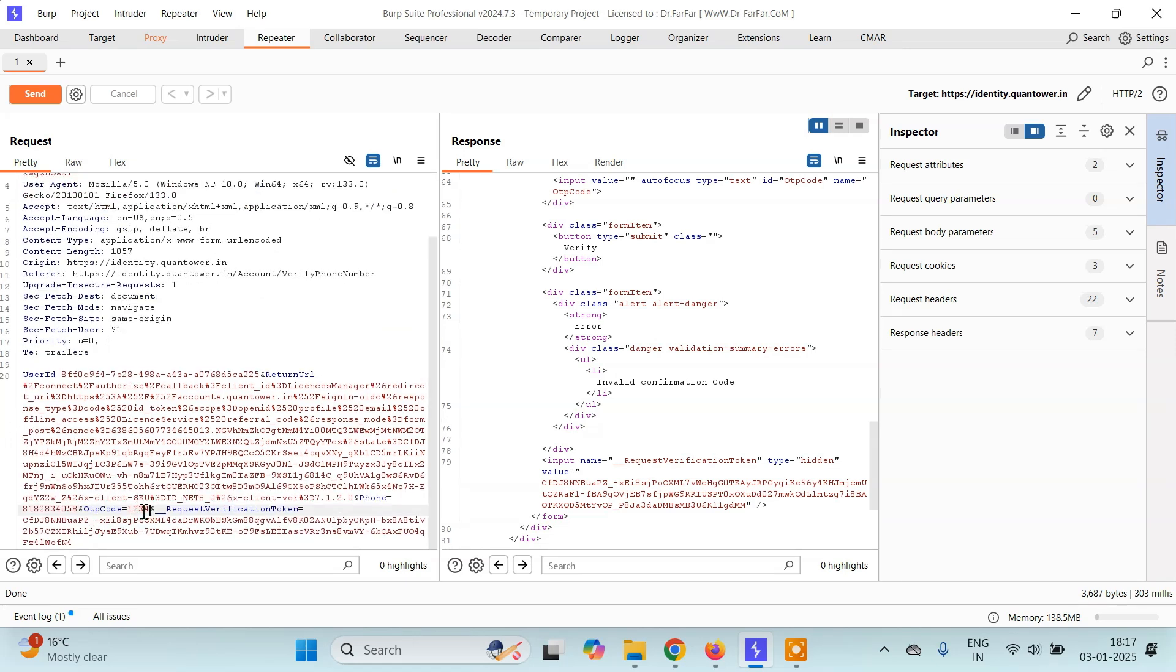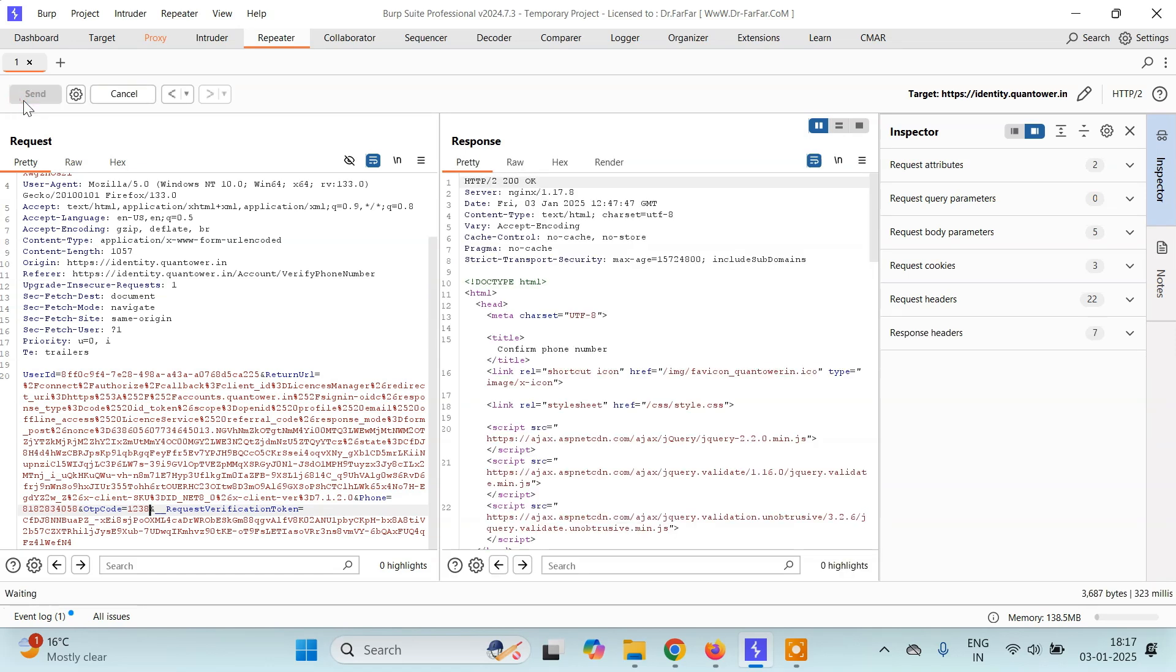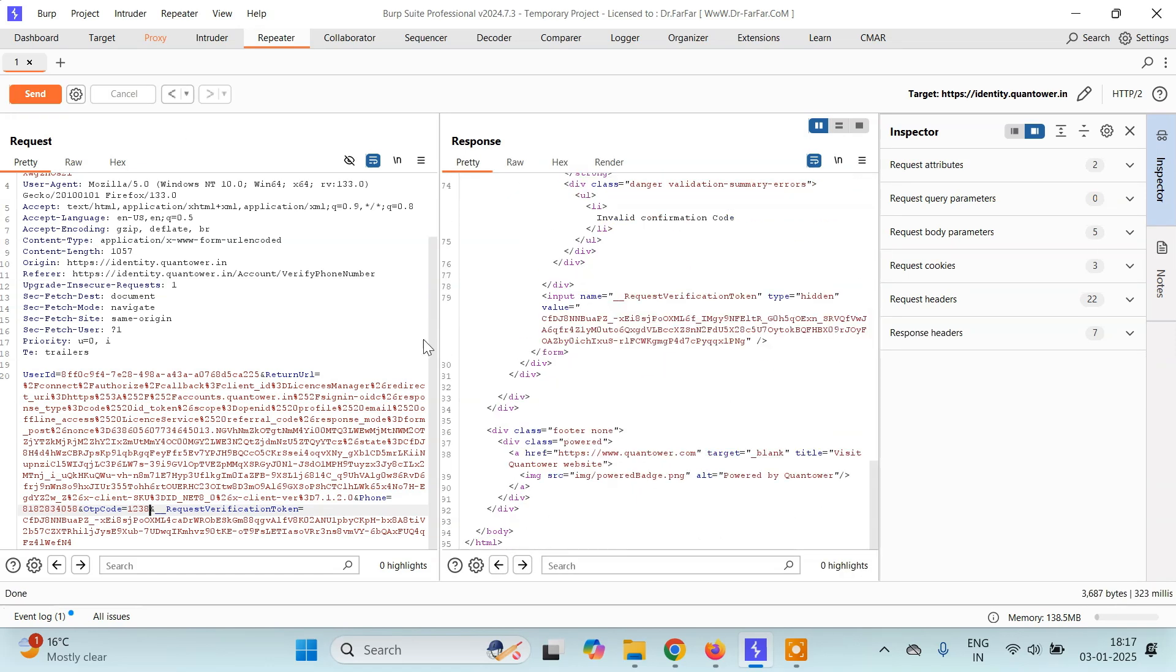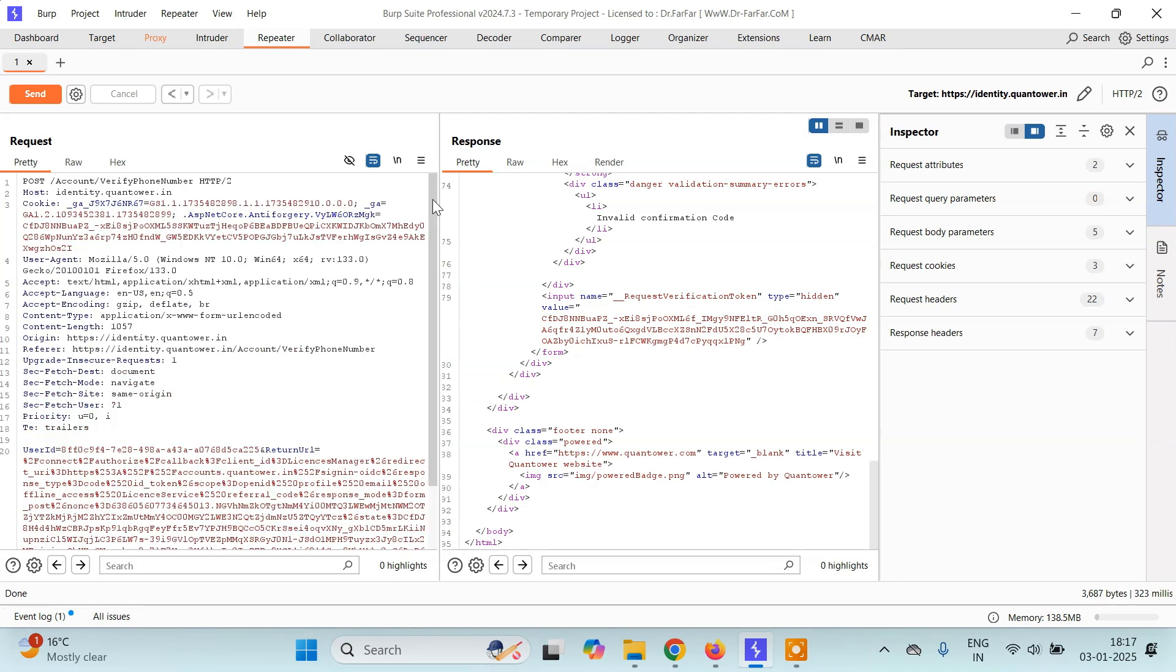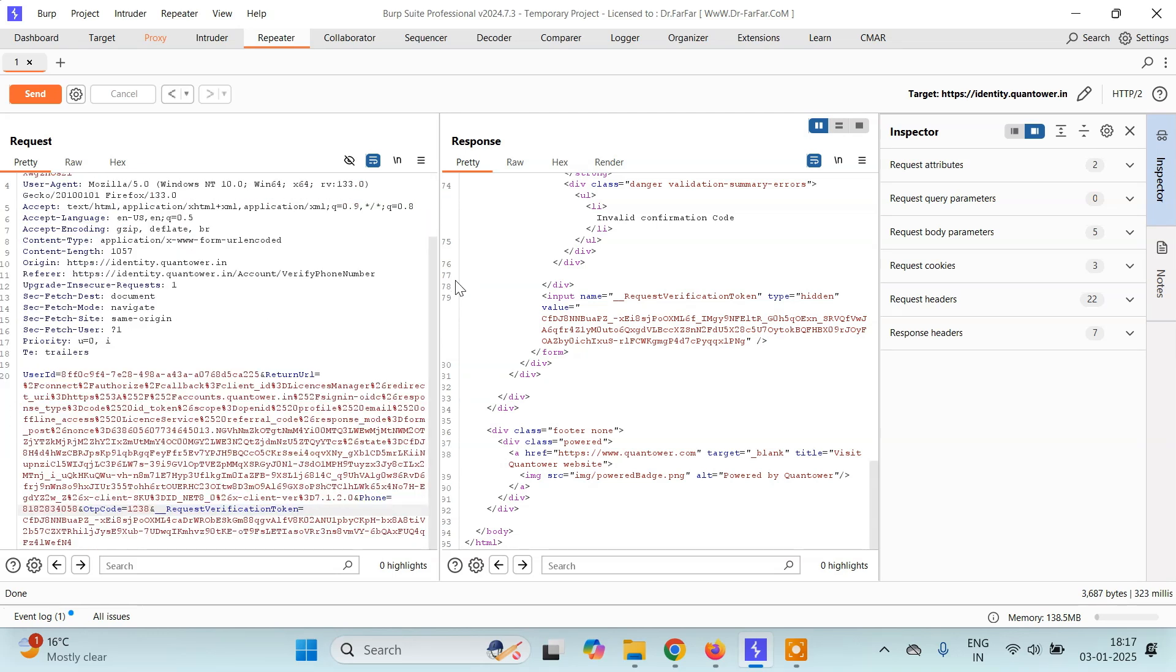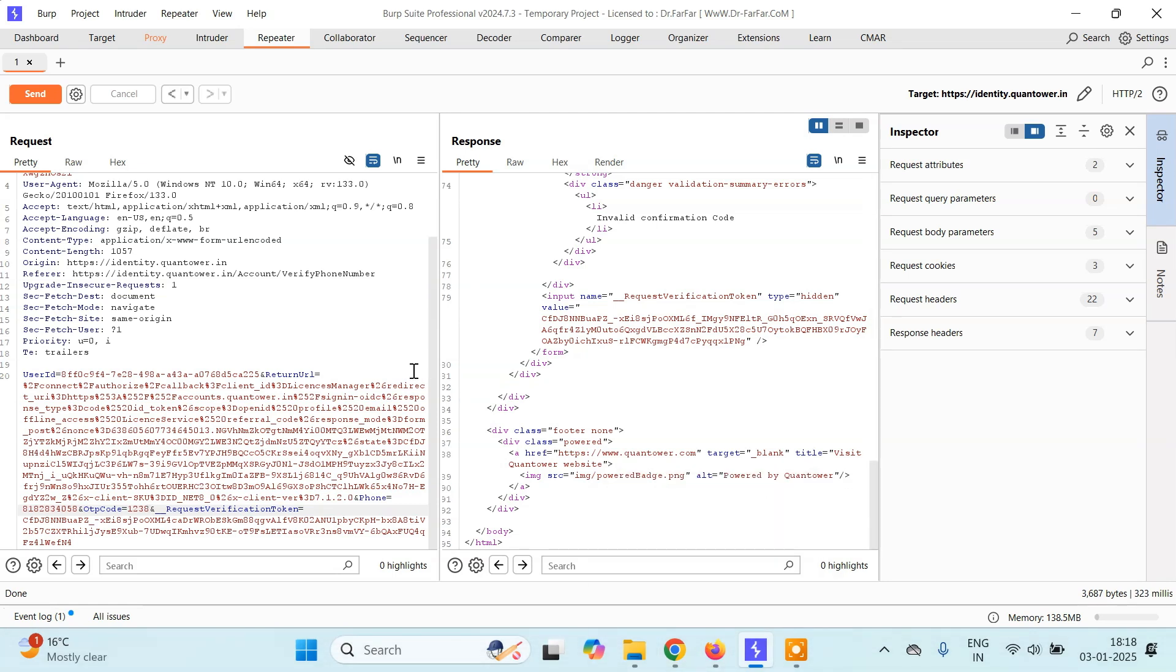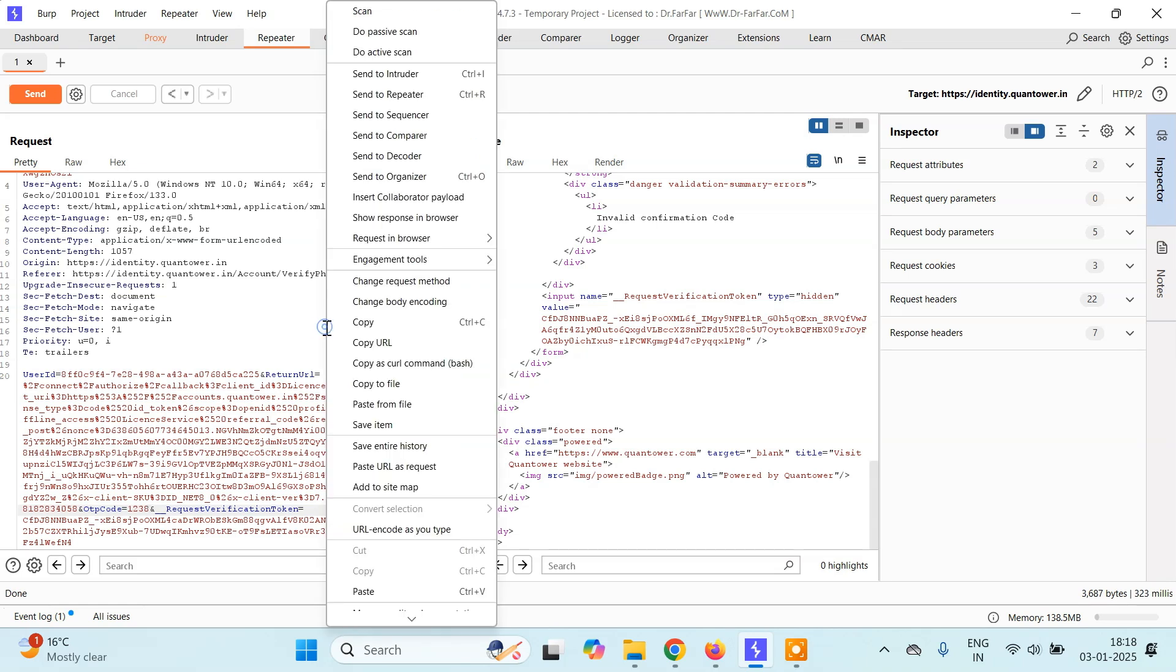We can change the OTP. Let's say 1, 2, 3, 8 here. Then I'll click on send. Again I'll get the same error. So you can just try sending it multiple times. If the website doesn't block you, it means you can try brute forcing it. Since we have tried 3 times and it doesn't give any error like OTP limit or OTP expired, we'll just now send it to intruder.